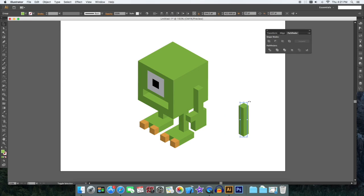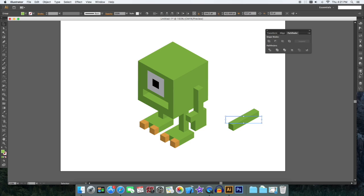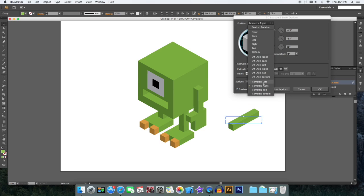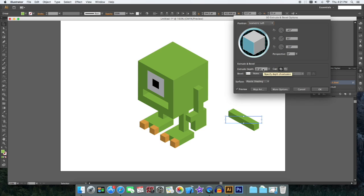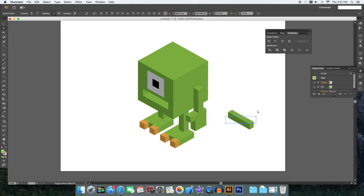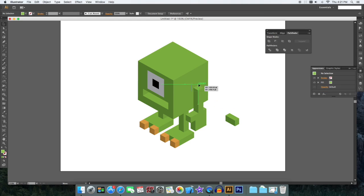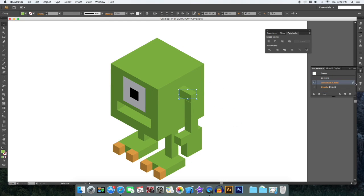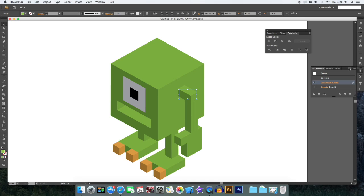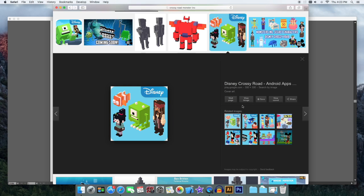Then we can just do the effect. Change that to isometric left and decrease the length like that. 24.